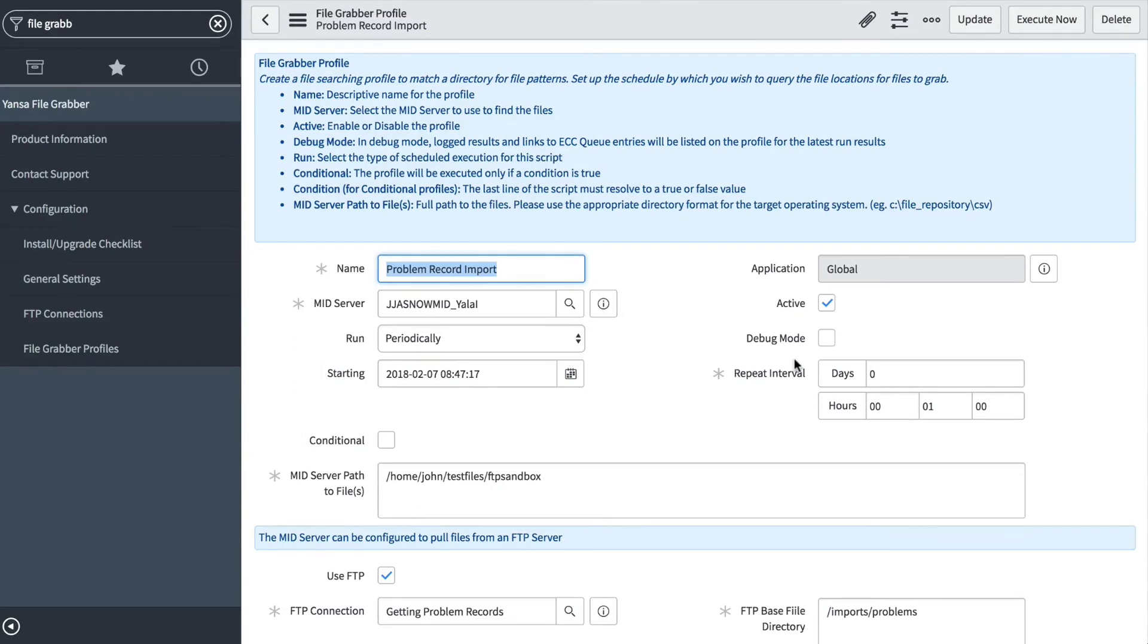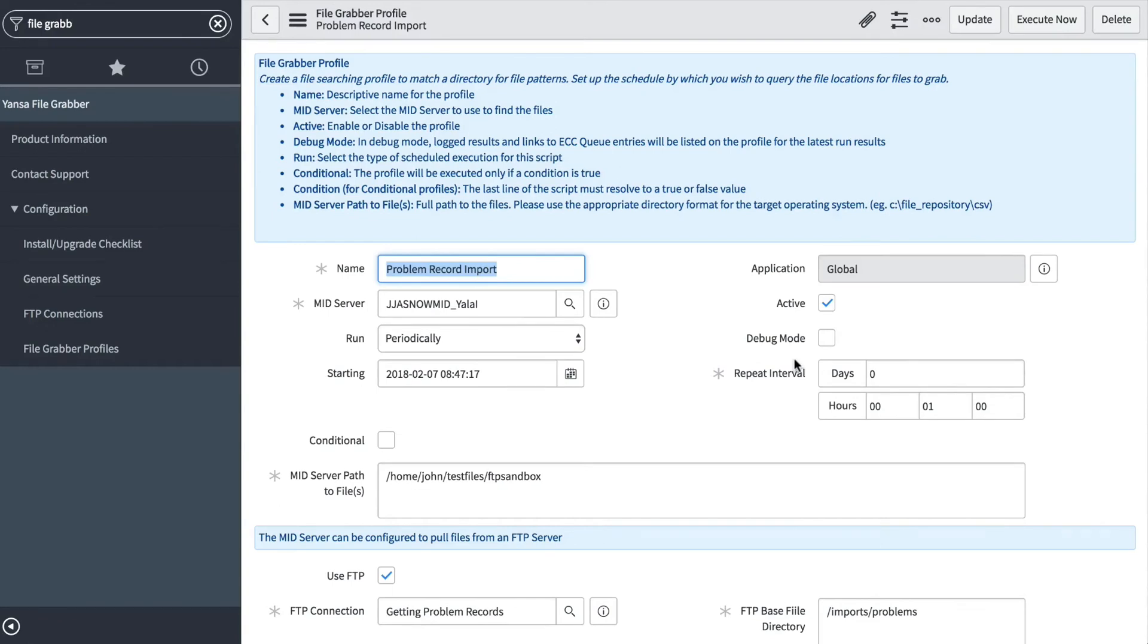We're going to grab the file from the mid server—the earliest or oldest file—and bring it over and attach it to the data source. Then we'll create a scheduled job and execute that scheduled job to import that data. Because we're working through a standard data source, we can only import one file at a time, so we want to set our repeat interval to be long enough that the imports don't overlap each other.